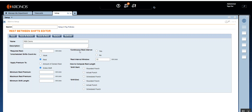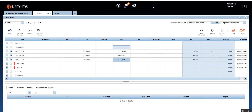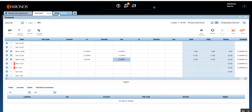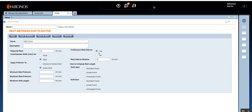The other mandatory field is Continuous Rest Interval. 99.99% of the time you will always select Yes. What that means is the rest between shift rule will keep checking each day — it won't stop at any particular day when it encounters a situation where there is no rest between shift of 10 hours. So select Yes for Continuous Rest Interval.